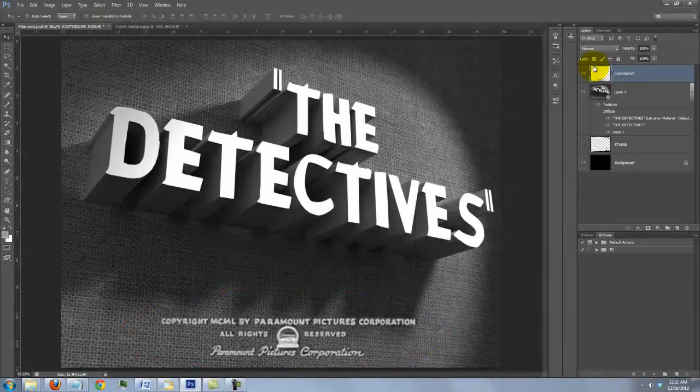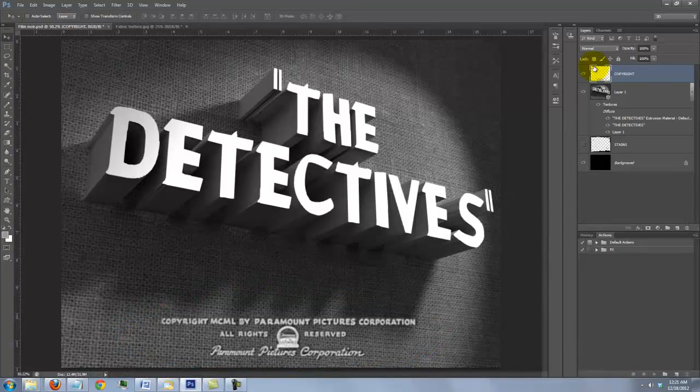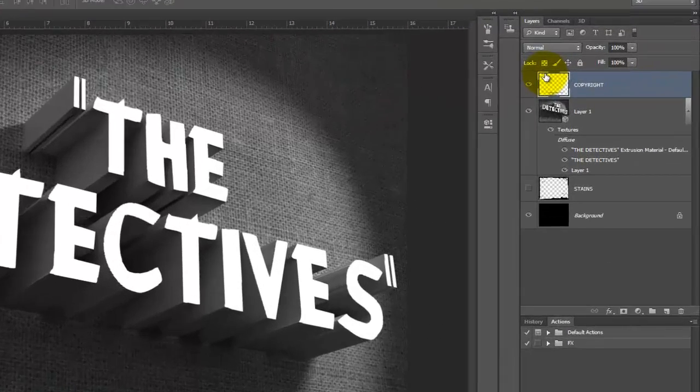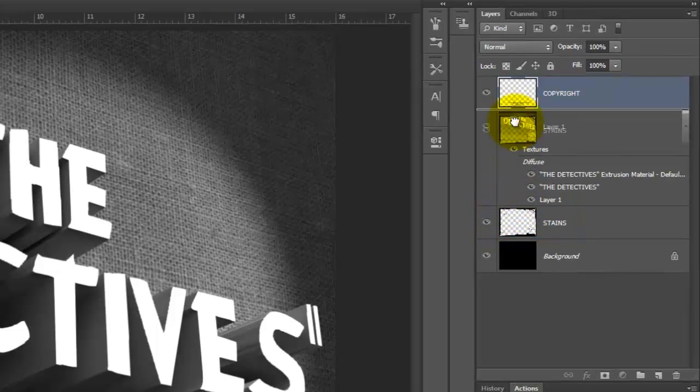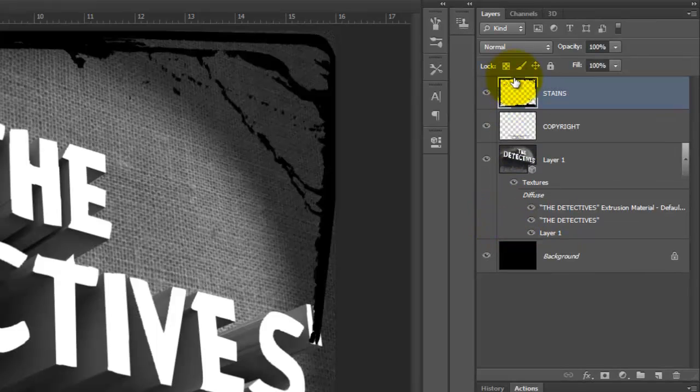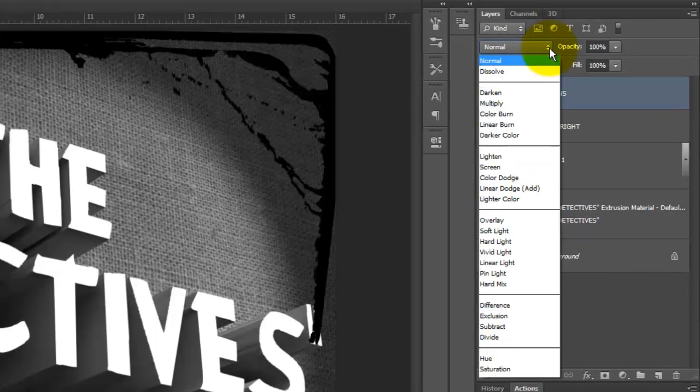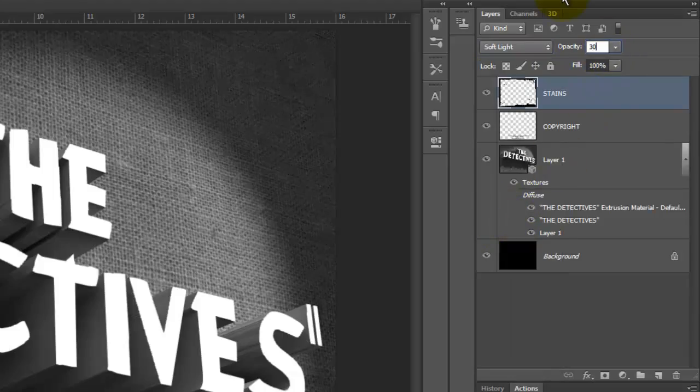If you want to add some stains around your image, make the Stains layer visible and drag it to the top. Make the Blend Mode Soft Light and the Opacity 30%.